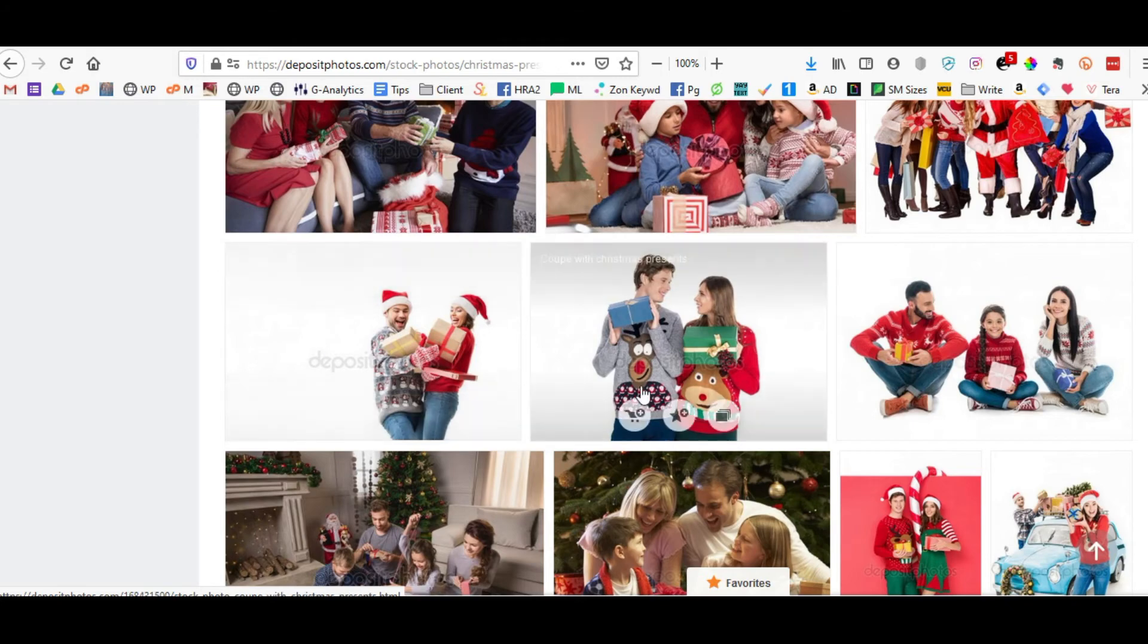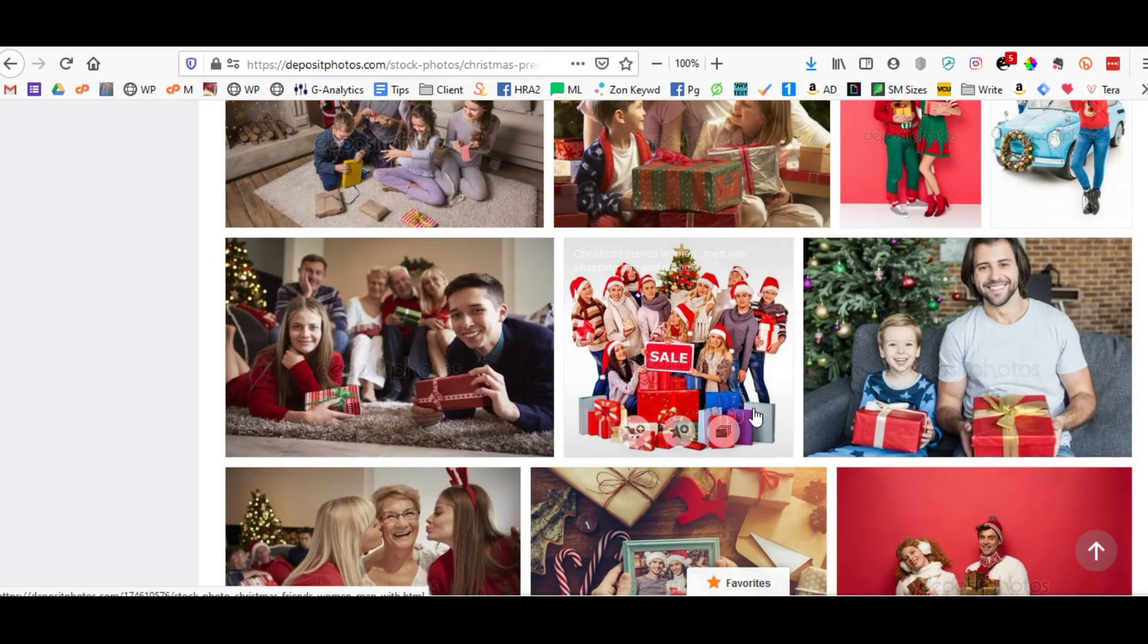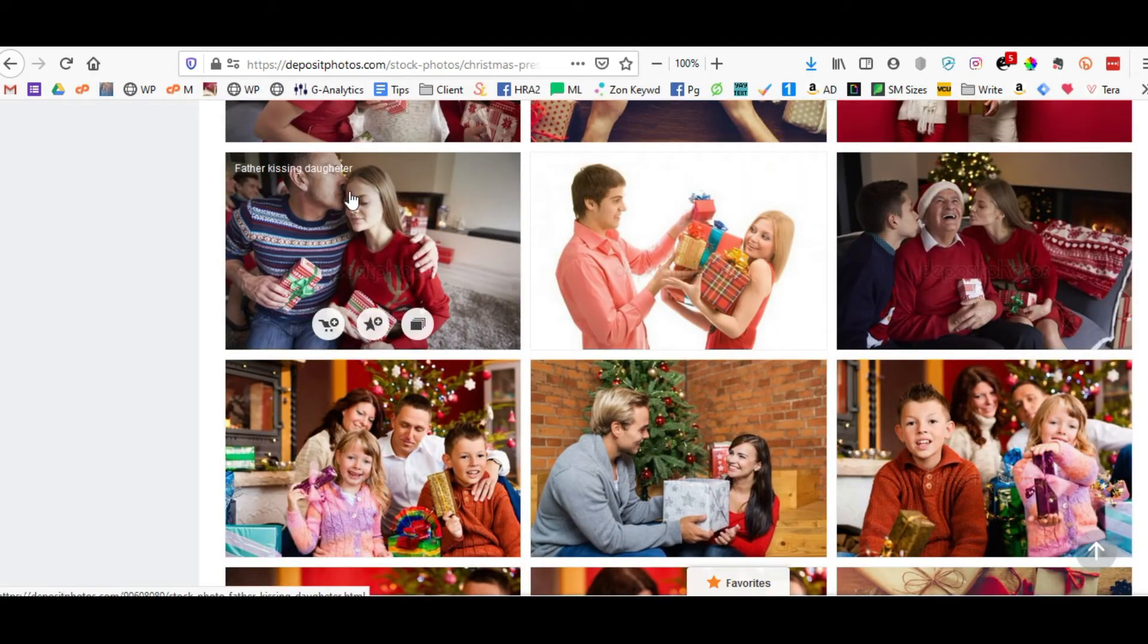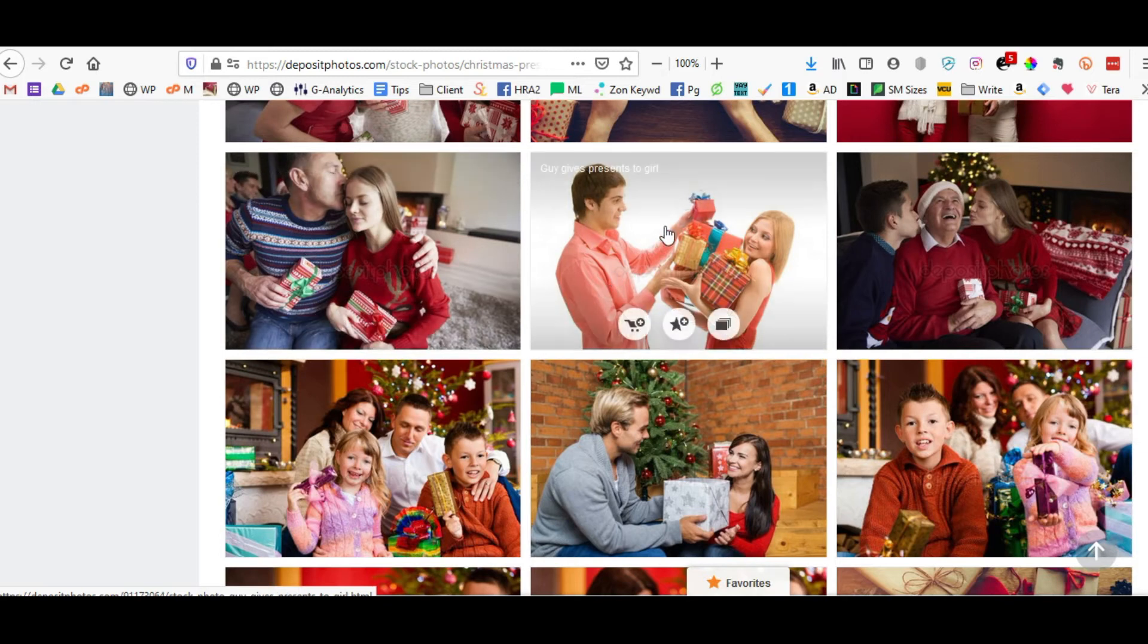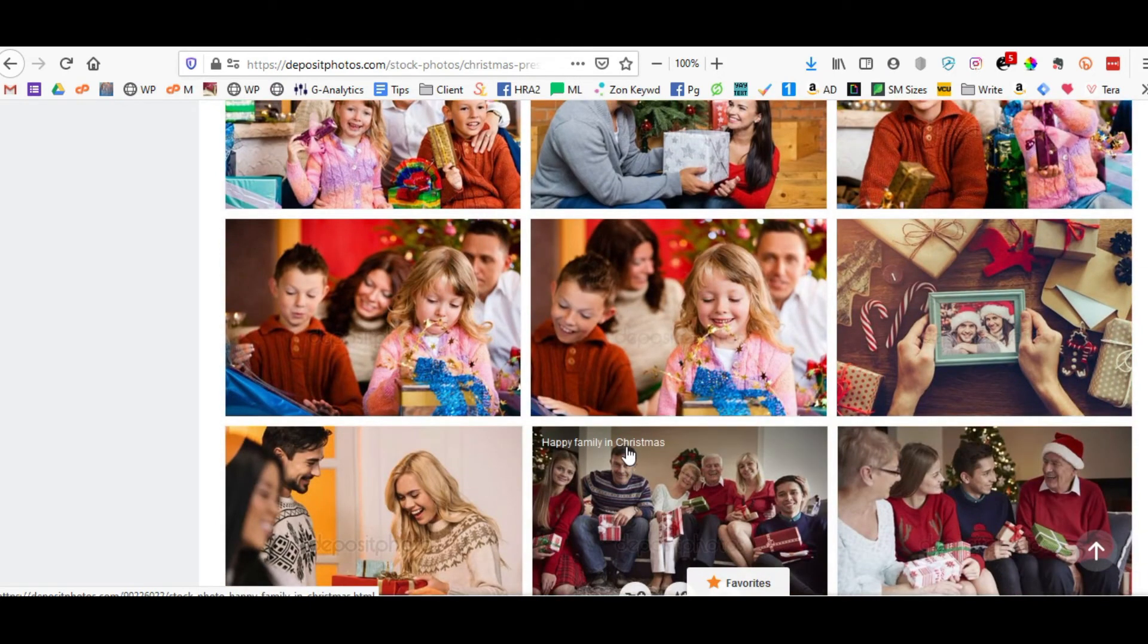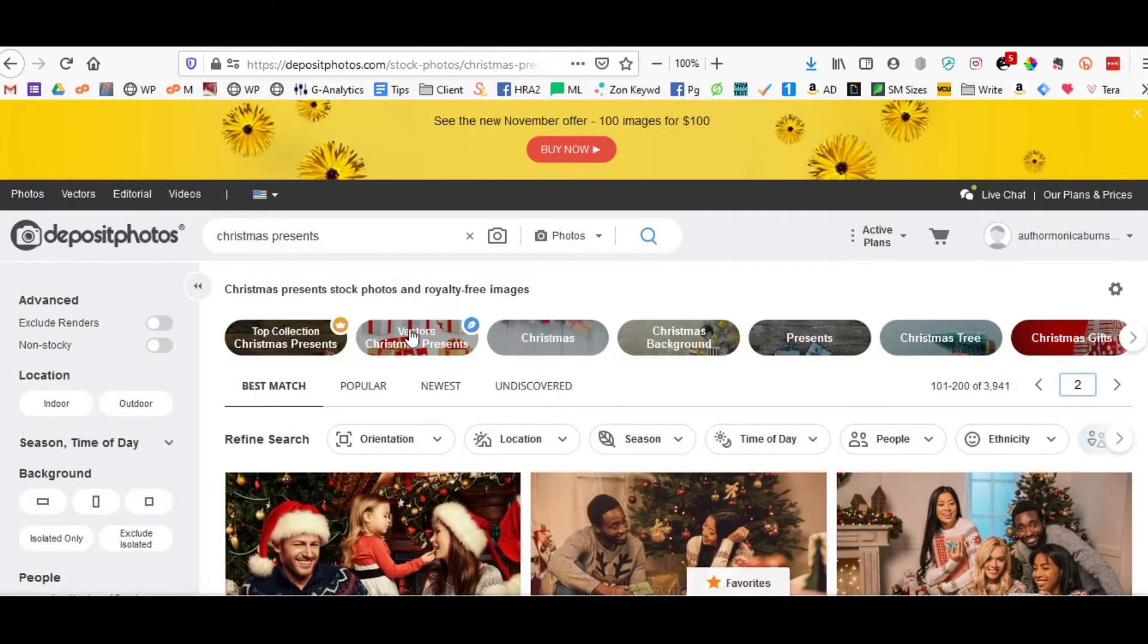Because it's much easier to isolate the couple and place them on a different background. You can still isolate this from the background, but using the white background, it's just easier to remove the couple and pull them out to use on a different background.